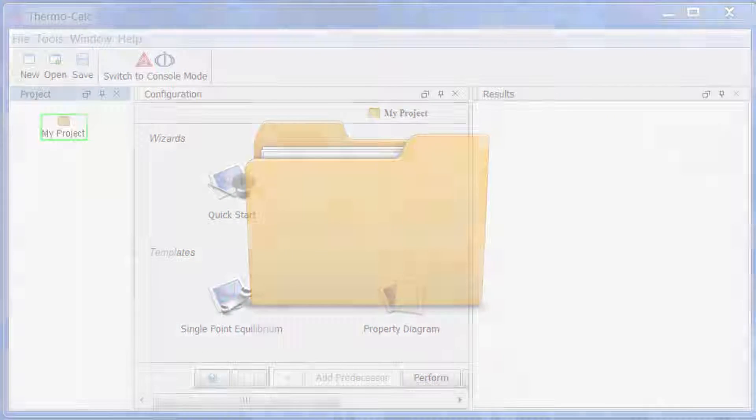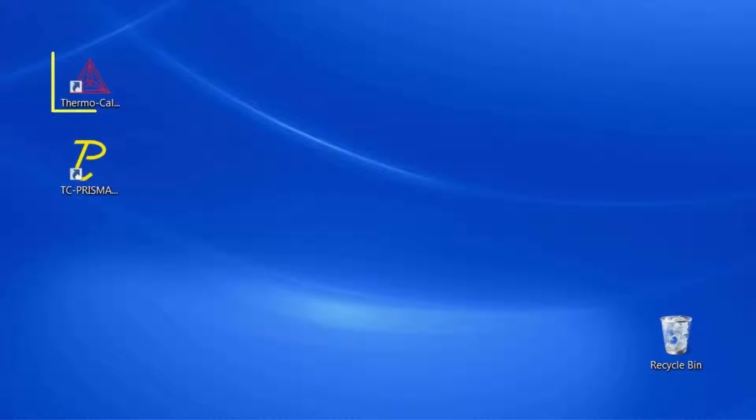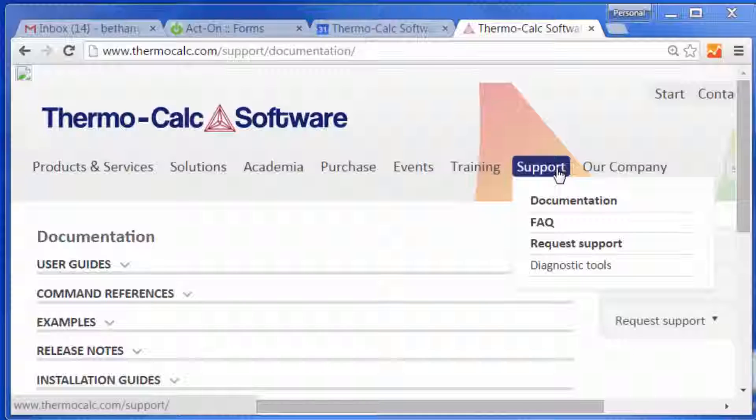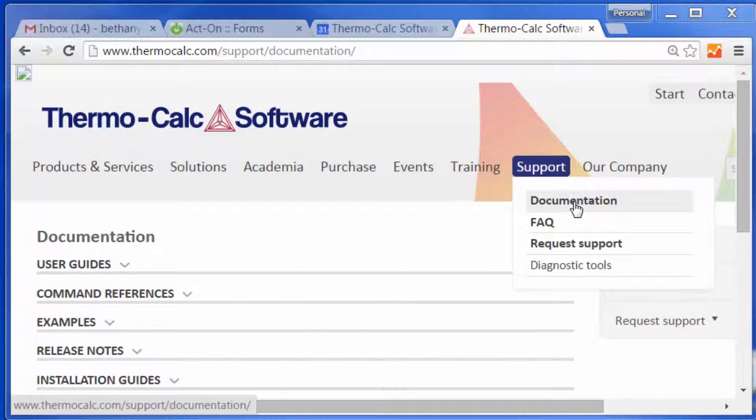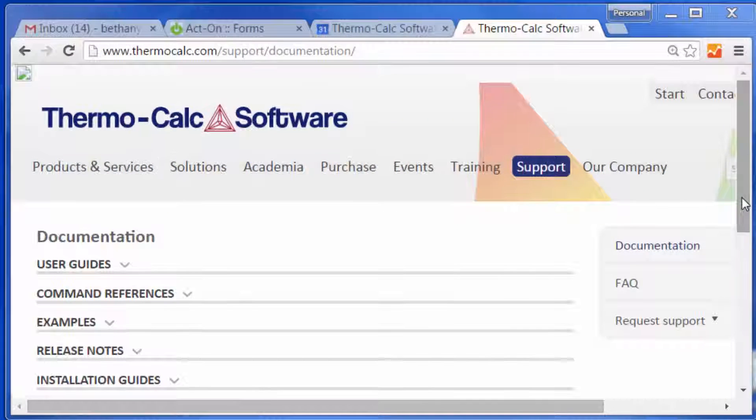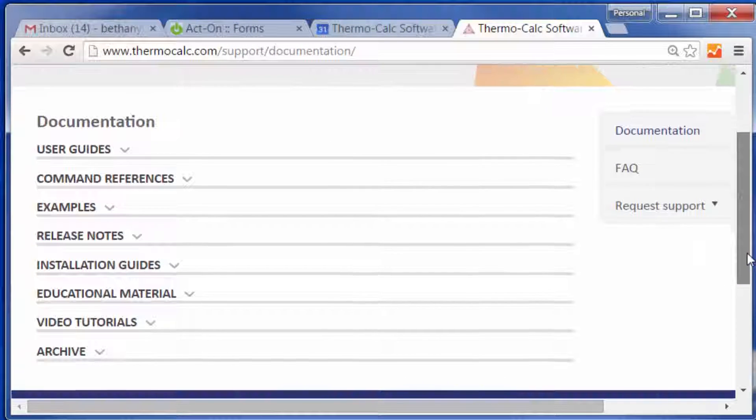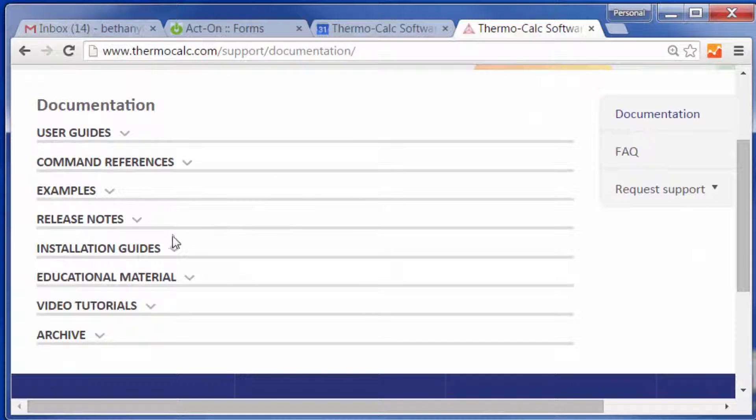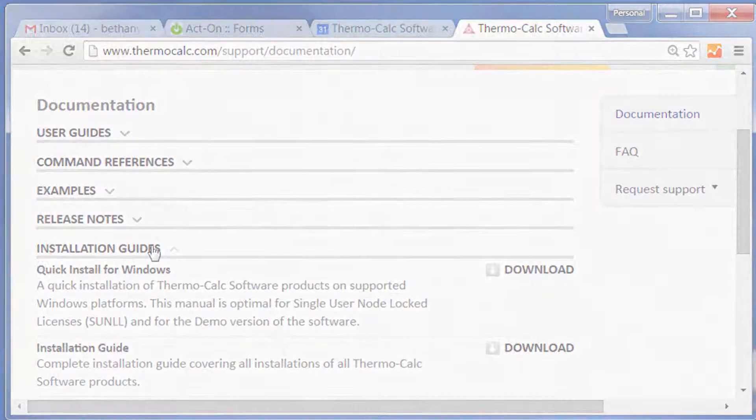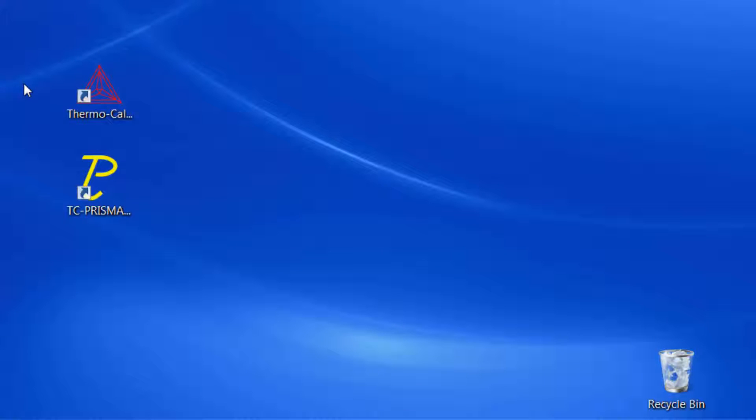In order to get a license file, you must first install Thermo-Calc software. Install the software now using the installation guide on our website or the relevant installation video, then return to this video once your software is installed.